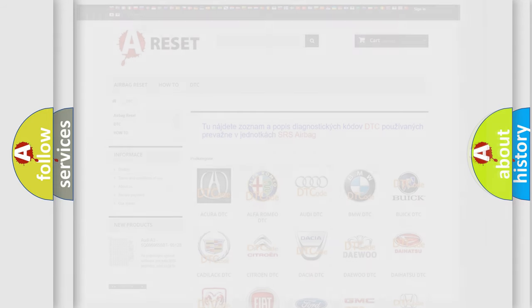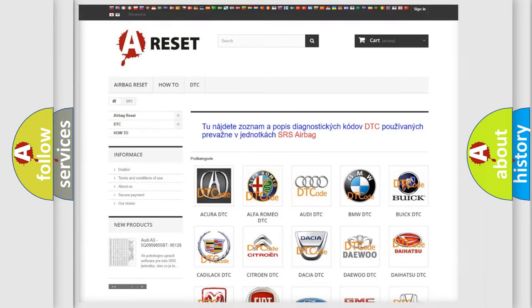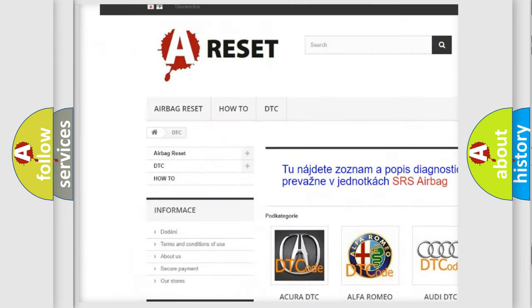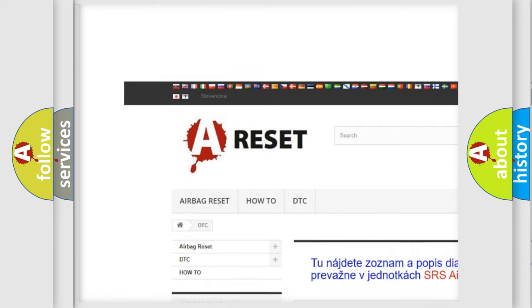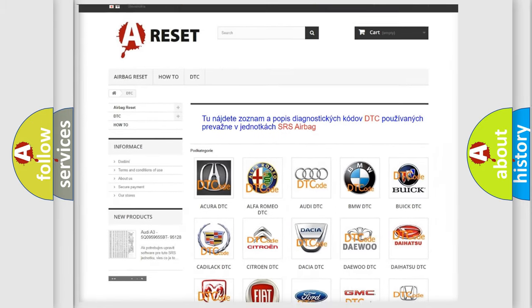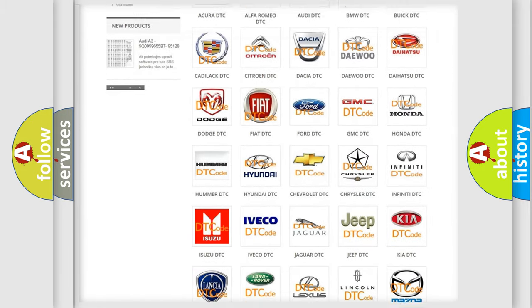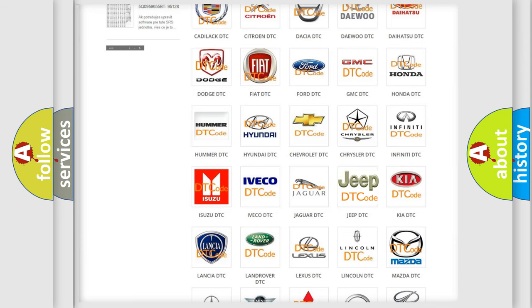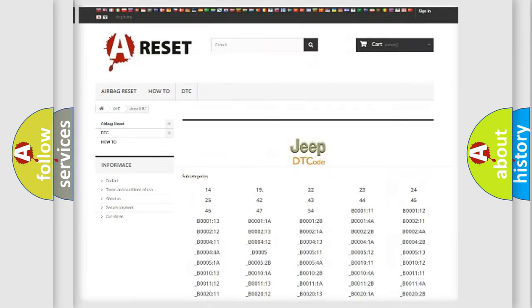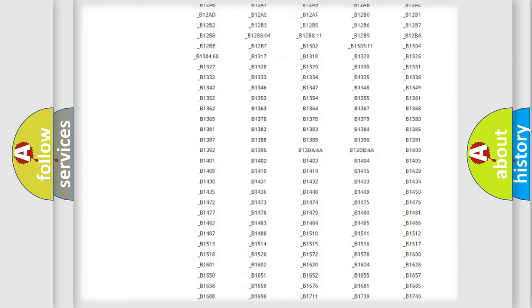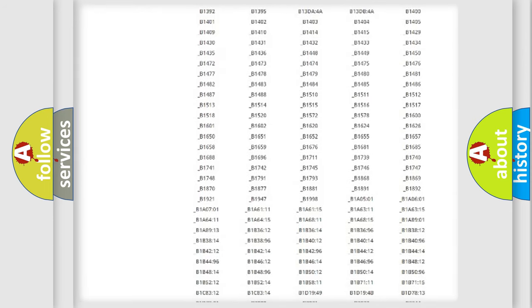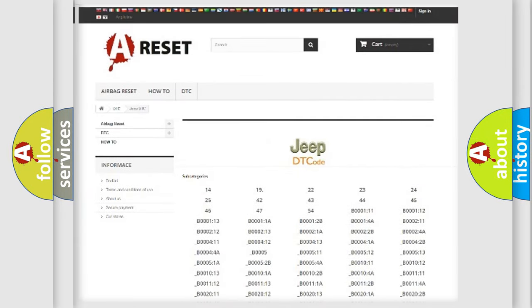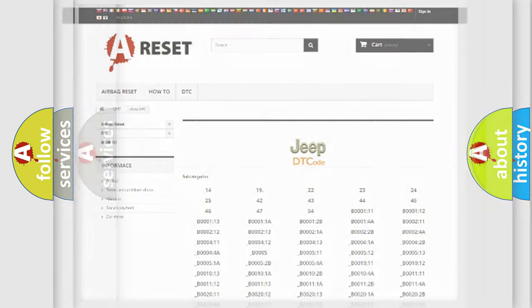Our website airbagreset.sk produces useful videos for you. You do not have to go through the OBD2 protocol anymore to know how to troubleshoot any car breakdown. You will find all the diagnostic codes that can be diagnosed in Jeep vehicles, and many other useful things.